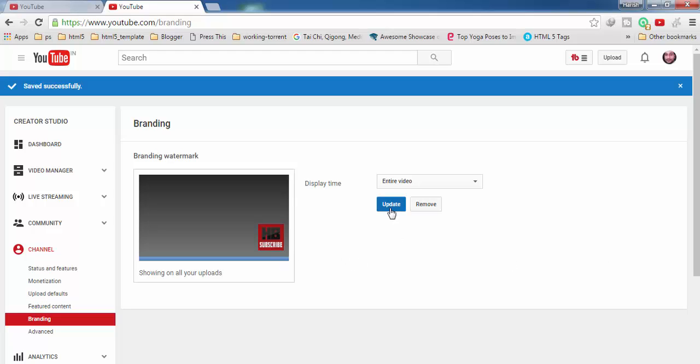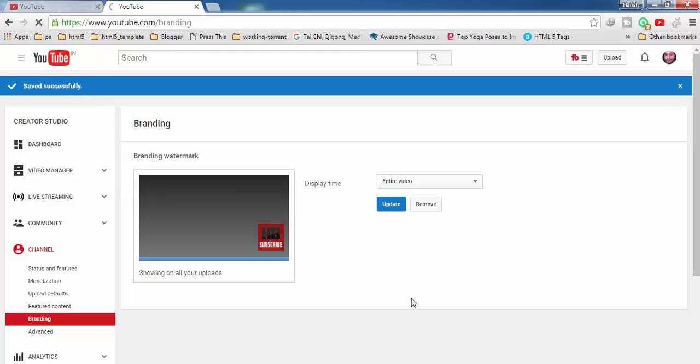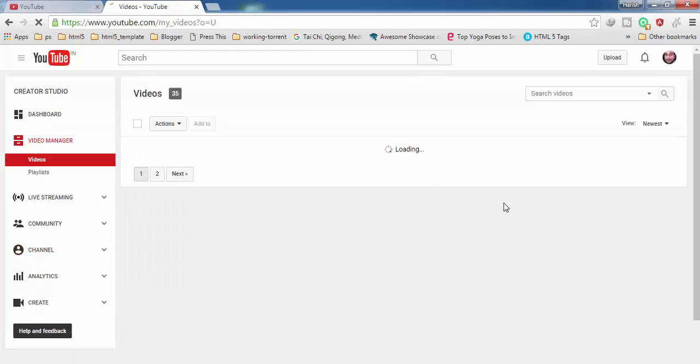Then you have to click on update. Your page is going to refresh once and you will get this message here: saved successfully. So let me show you that it has started working or not. So I'm going back to my videos.